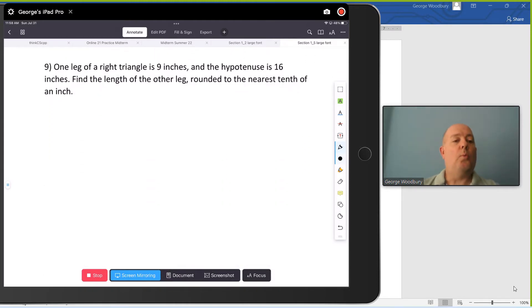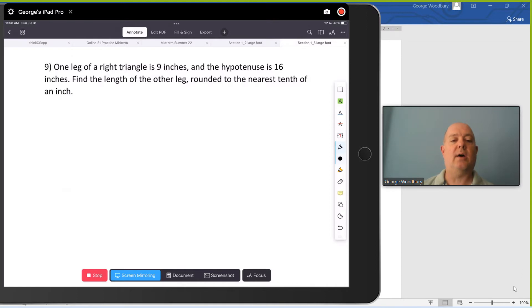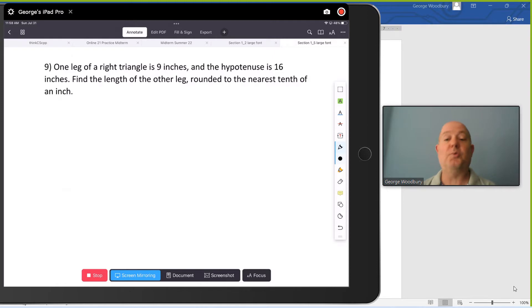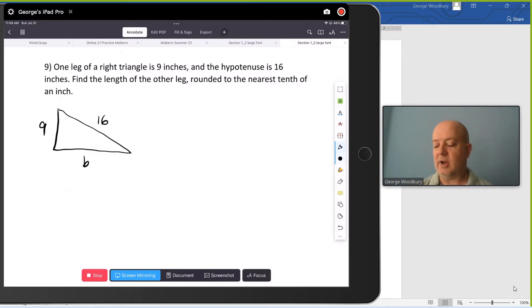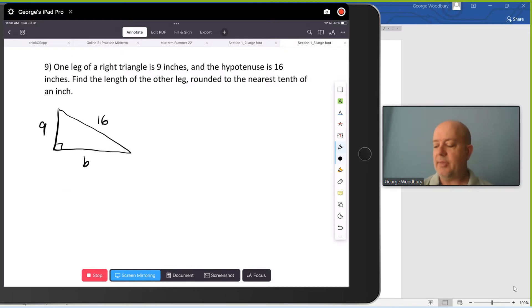The next problem: one leg of a right triangle is 9 inches, and the hypotenuse is 16 inches. Find the length of the other leg, round to the nearest tenth of an inch. Rounding to the nearest tenth makes me think that this square root won't work out so well. Let's see. Start by drawing a triangle. I know one leg is 9, I know the hypotenuse is 16, and I'm missing one of the sides — you can label that as a, b, x, whatever you want. But by the Pythagorean Theorem, 9 squared plus b squared equals 16 squared.